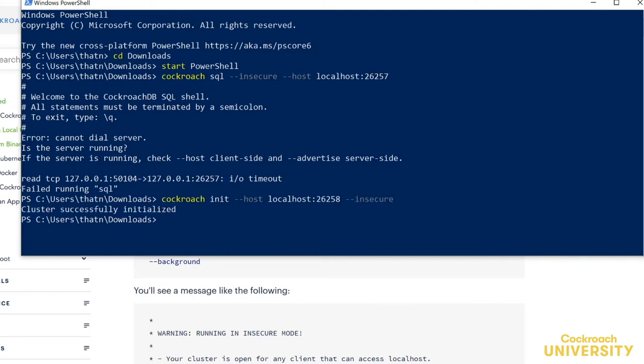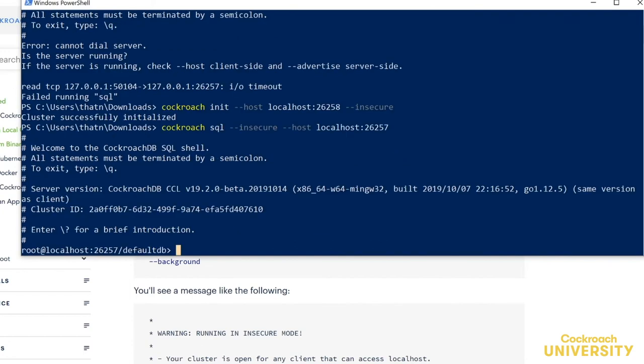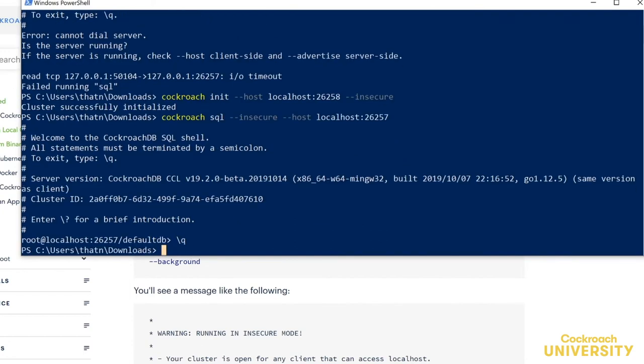And I'll use cockroach init to initialize the cluster. That worked! If I try to go to the SQL shell now, it'll work fine. We can see that the shell is working.